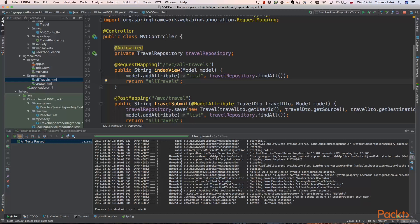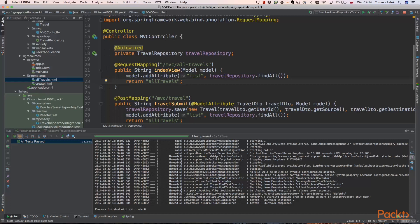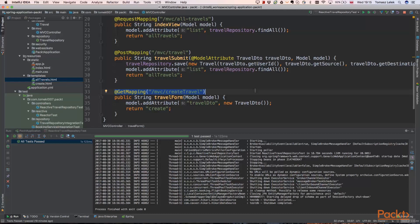When the user wants to create new travel, our front-end site will execute MVC travel create travel endpoint. And it will be a get request. So similarly to index view, Spring passes model class for us here.